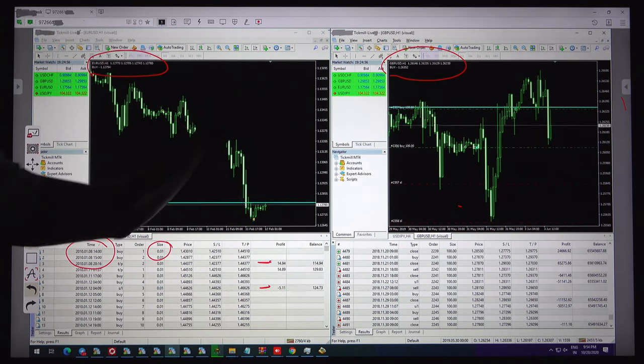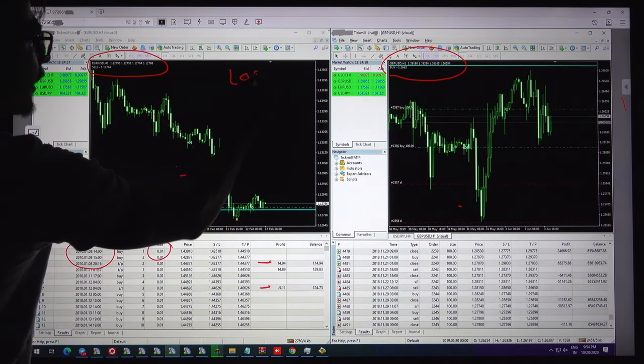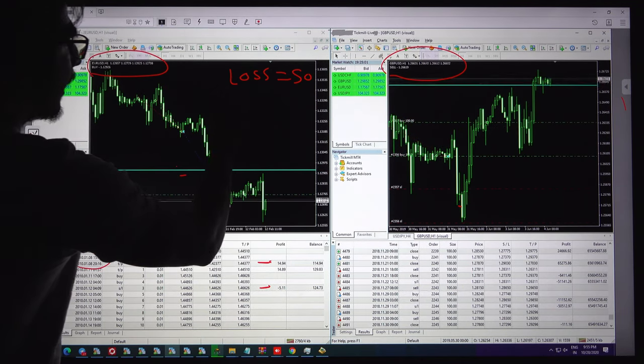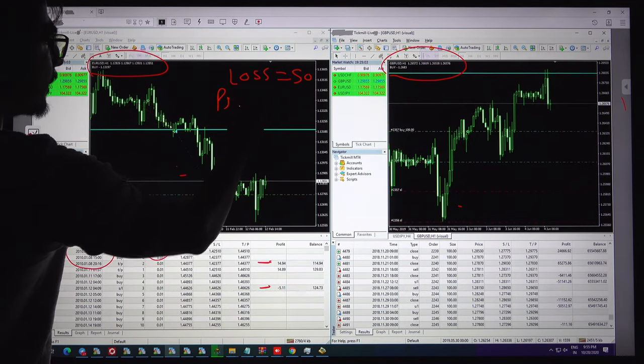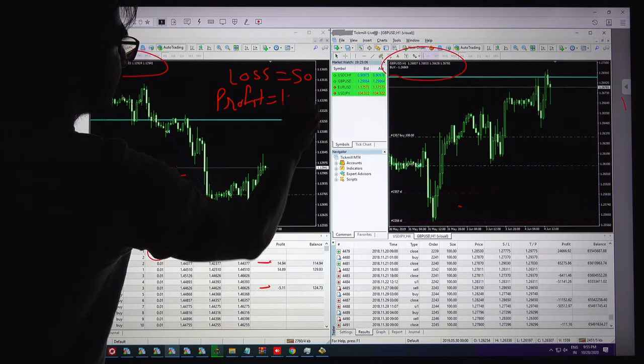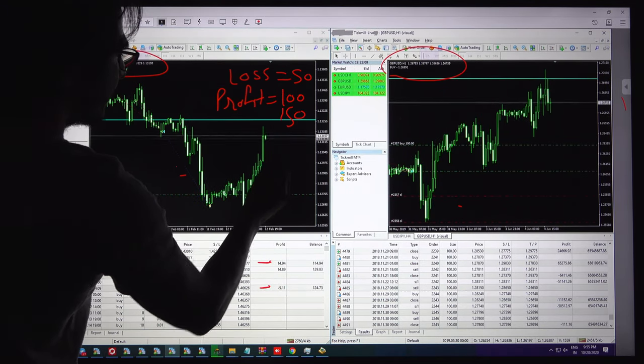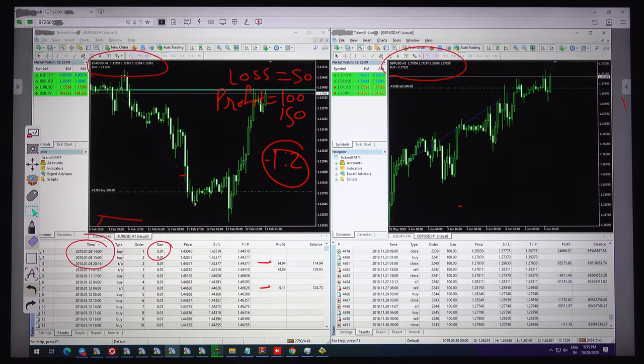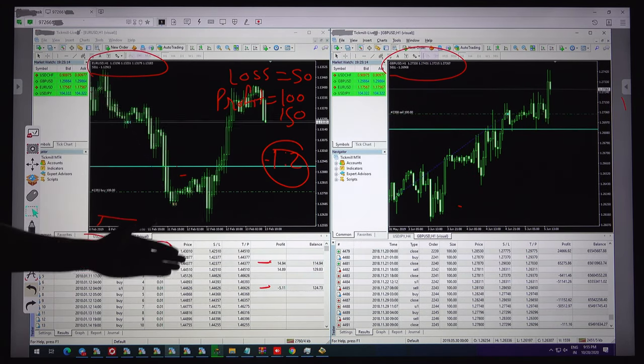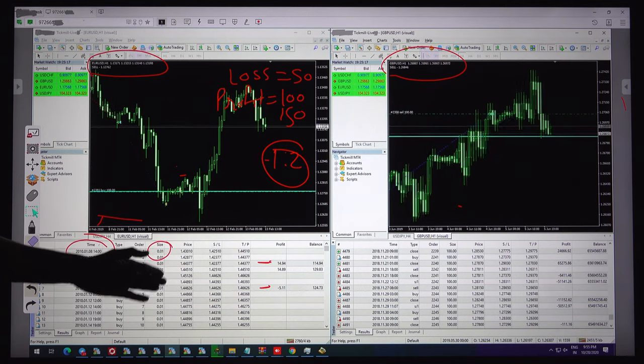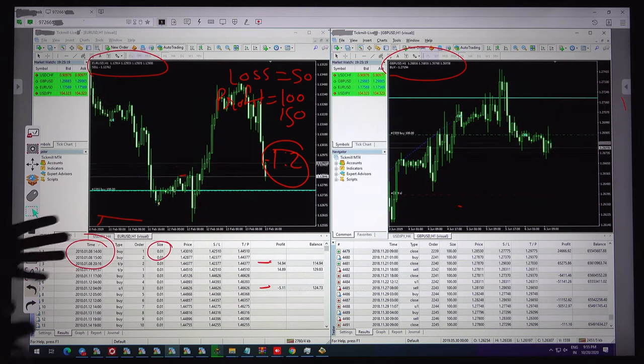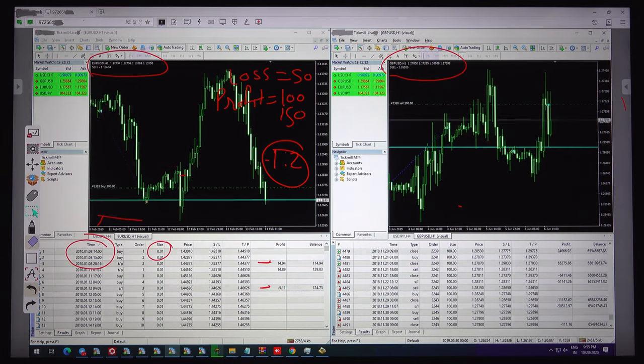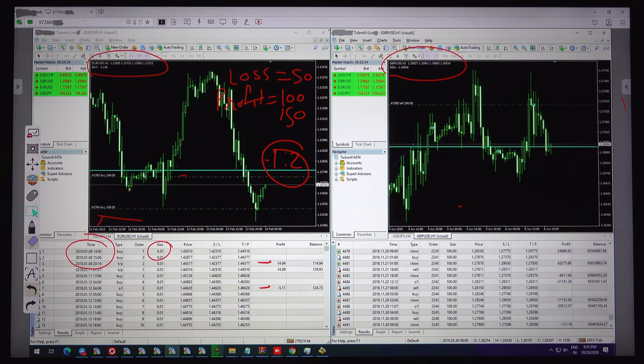Here we can see the loss is 50 pips and profit target 100 to 150 pips. So the risk reward is almost 1:2 and you can see what the profit is. I want to show you the downside, what the current profit is going on with $100. It is very amazing to see the profit, how this 20 in 1 indicator is giving profit.